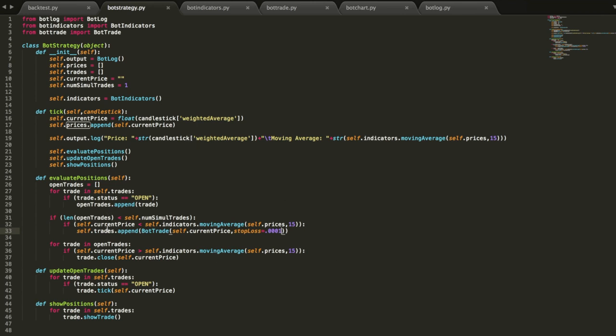Basically what I'm doing is when we're instantiating the trades, I'm passing in a hard-coded stop loss of .0001. Now that's specific to this chart. That's going to be different for every chart.